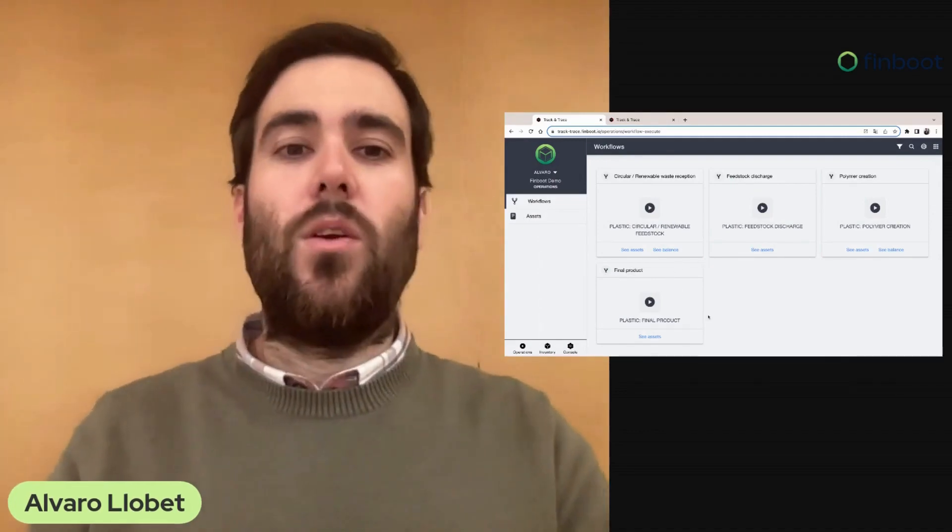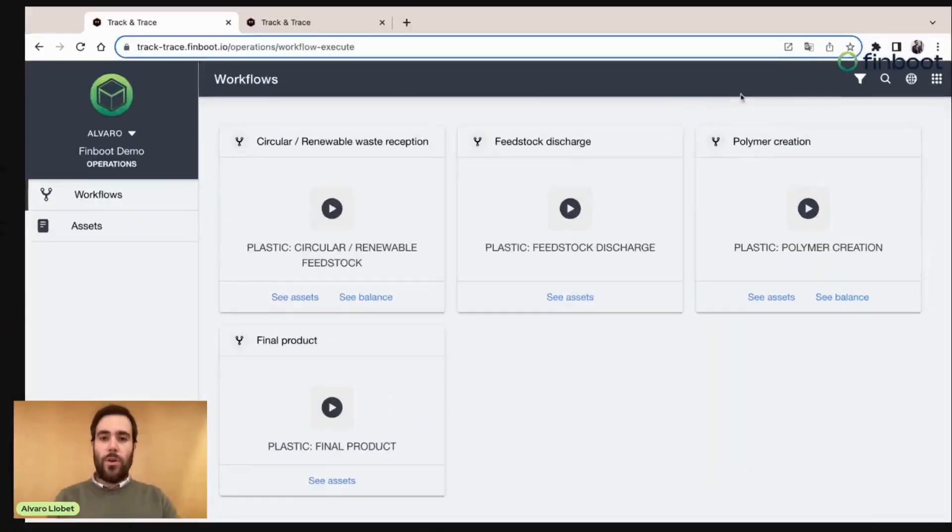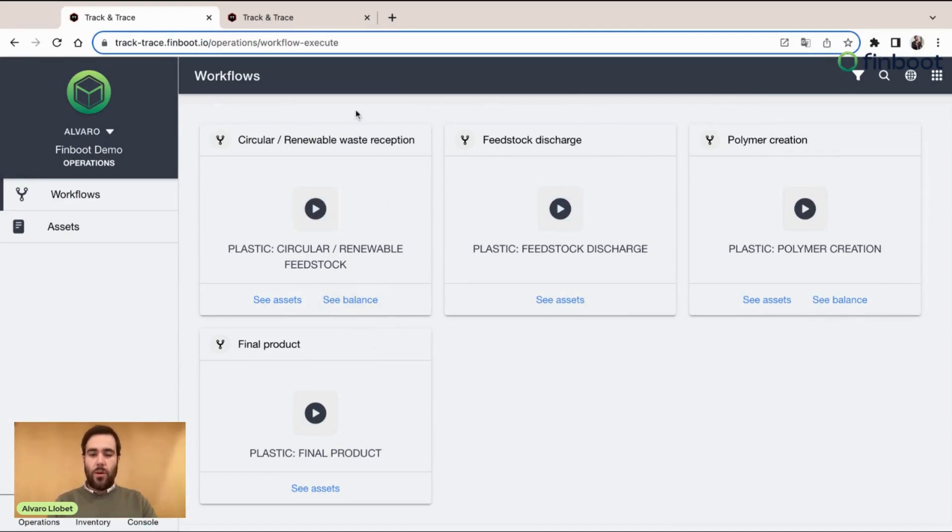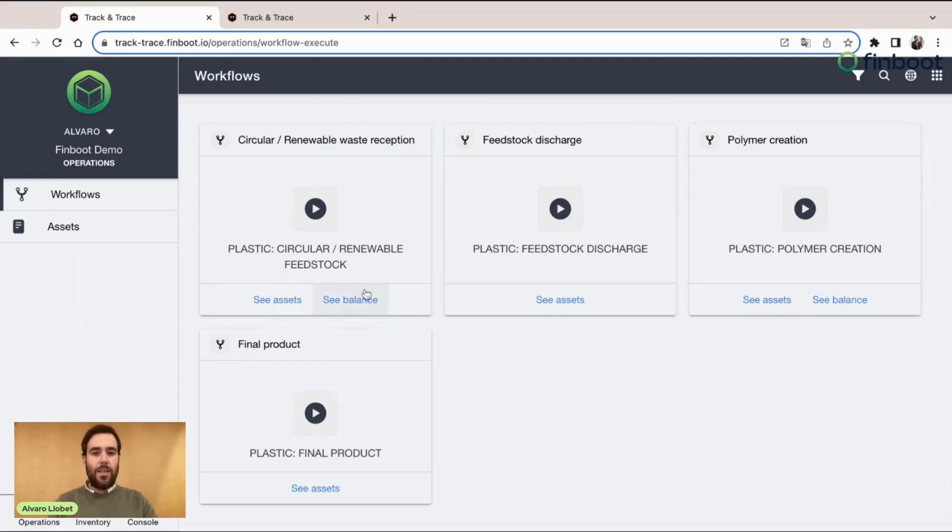As you can see, we are on the Operations page of Track and Trace and we have our Workflows and our Assets here. You can see below the Workflows 'see Balance'. This is a link directly into that balance of an inventory related for that Workflow specifically.